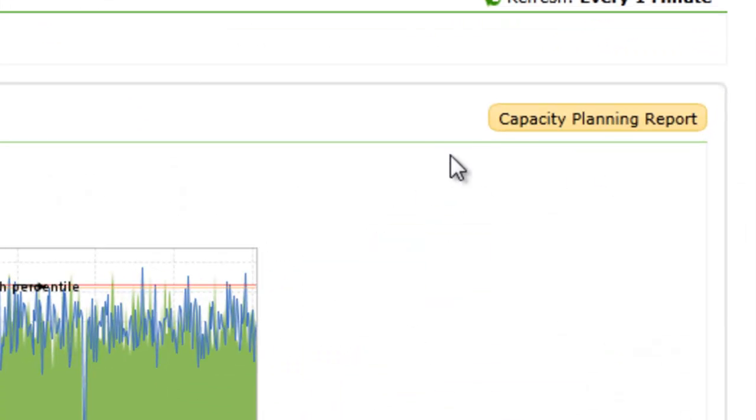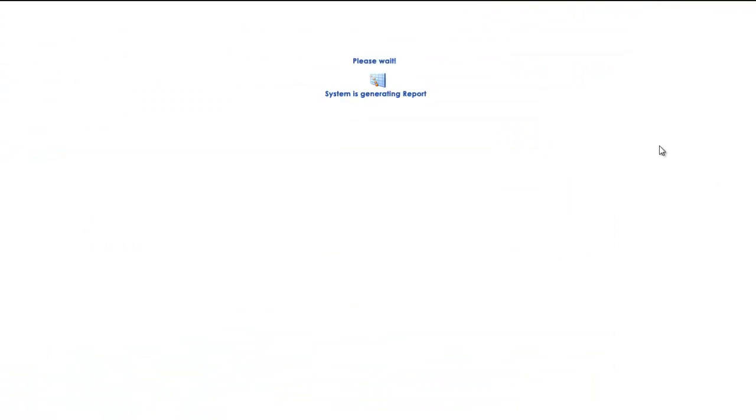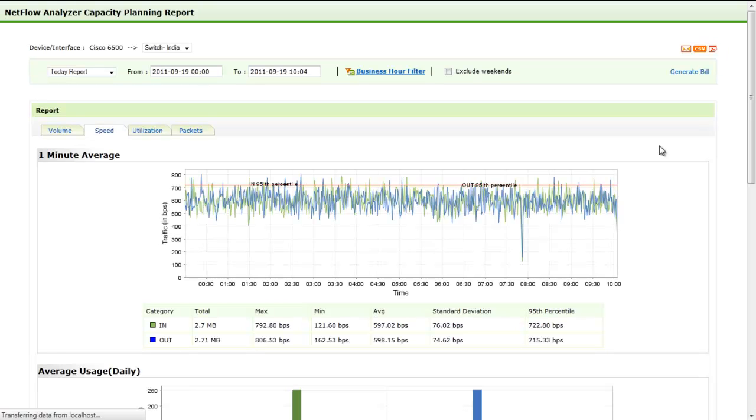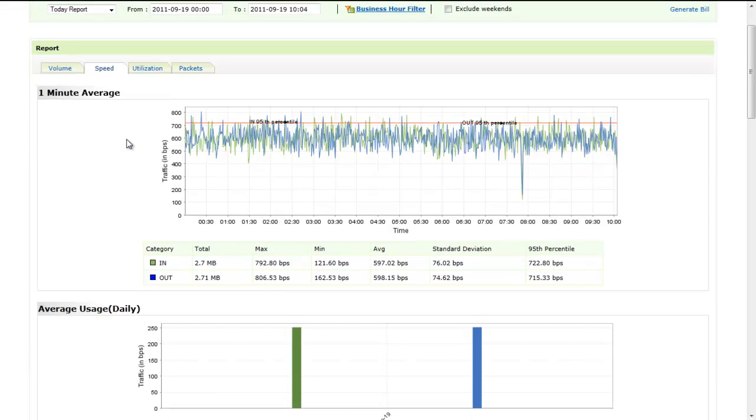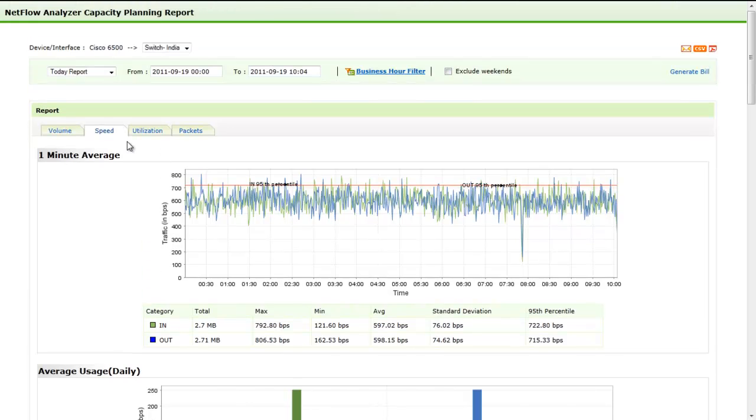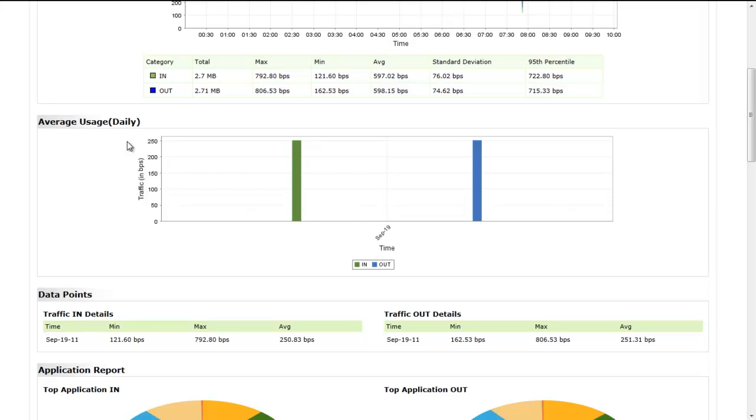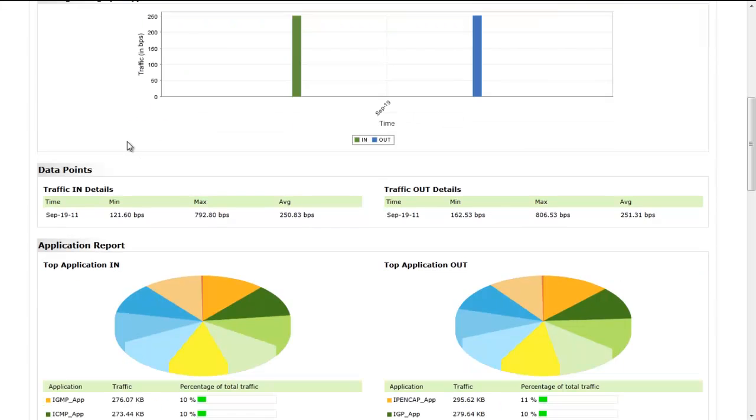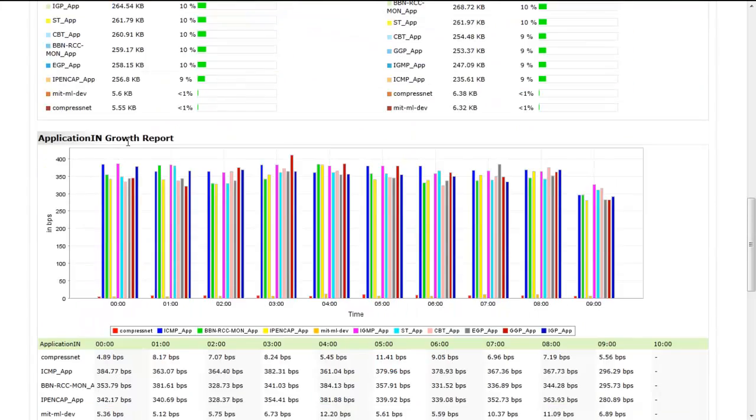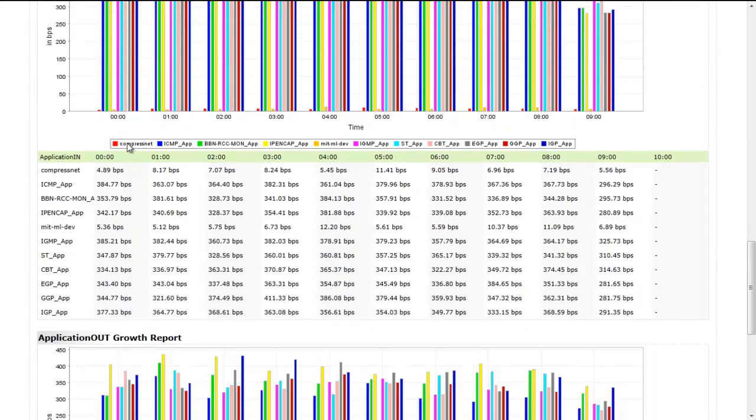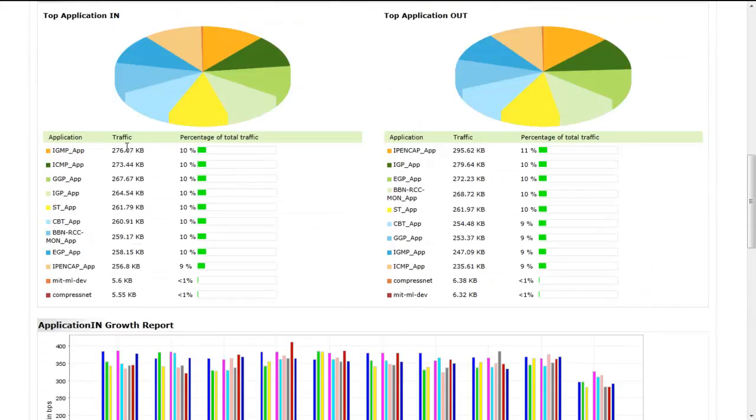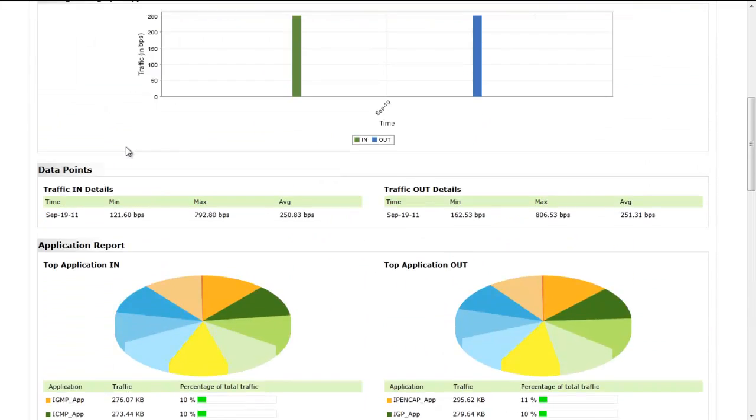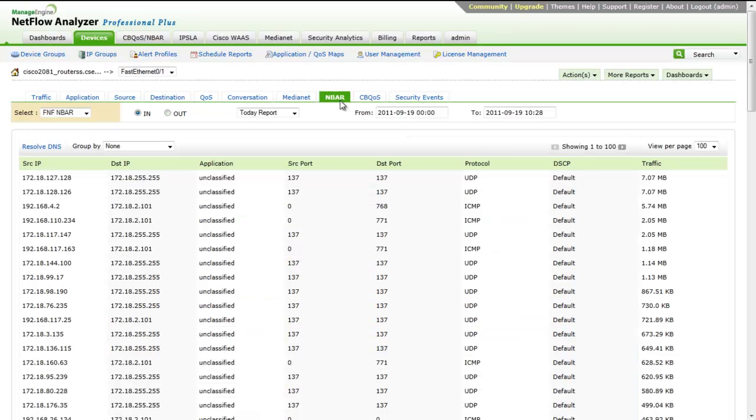Capacity planning, which can be found on the top right under the traffic tab, helps you understand the traffic trend over a period of time. This, in turn, helps you to predict the traffic growth in your network and if traffic growth is business critical. This also helps you to take informed decisions for upgrading bandwidth pipes in your network.